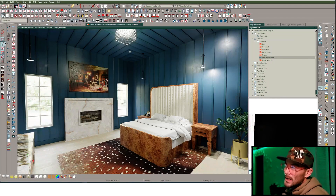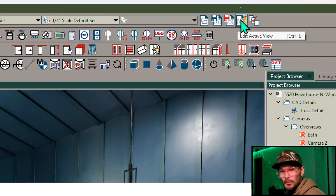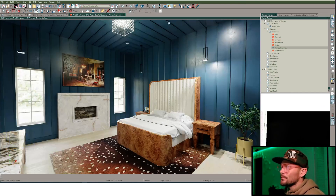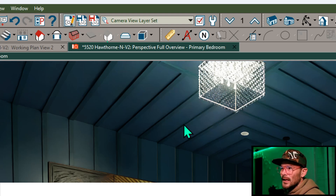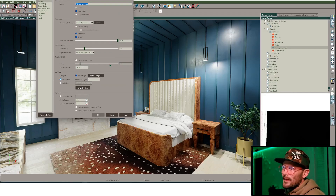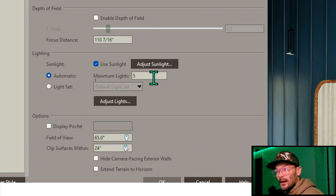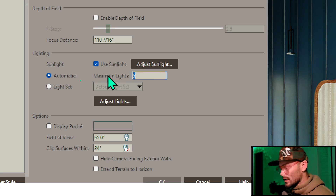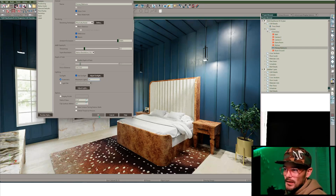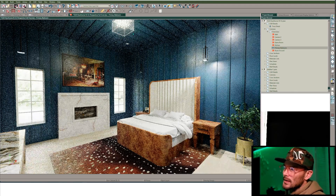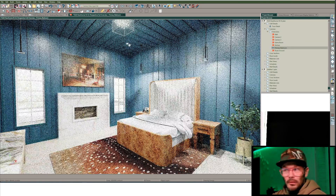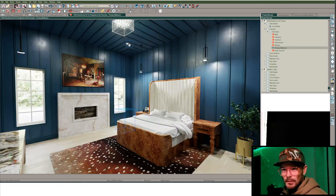We can confirm this by going into this button — Edit the Active View. If you're on default toolbars, it looks like this. When we edit the active view, we get this pop-up and we can see again that automatic maximum lights are set to five. Simple solution: we'll increase the number of lights. I'll change it to 10, and we should see this rebuilds and turns this light on. There we go — it turned on. Awesome. Problem solved.